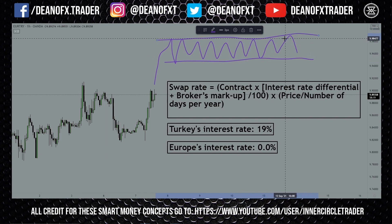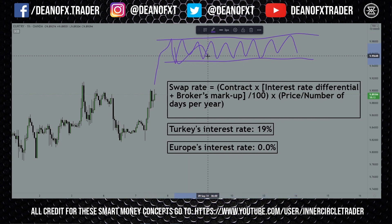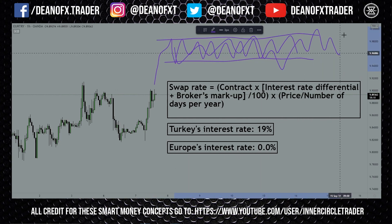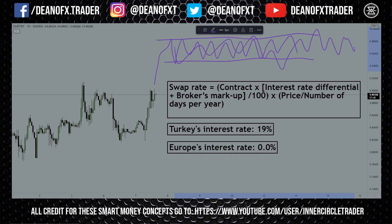Every rollover of that daily candle you'll be making money on this trade even though the trade's going nowhere. You might want to stay in that position and hold it and not be concerned about the range period — you're making money in it. Conversely, knowing you have a negative swap while the market is ranging, you might want to get out of the trade. The information works both ways.